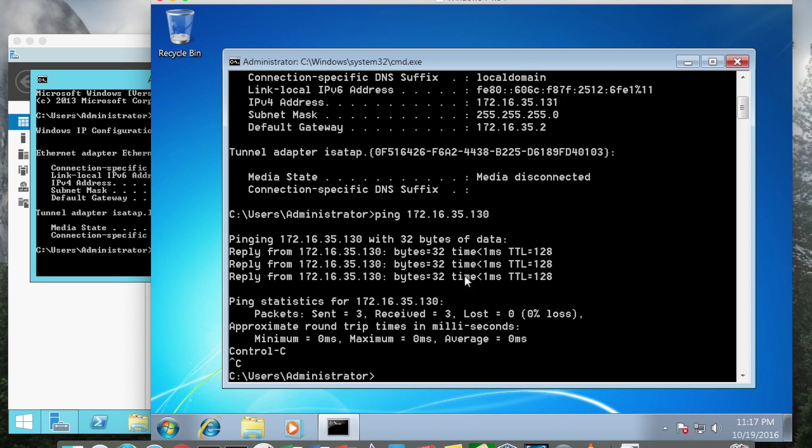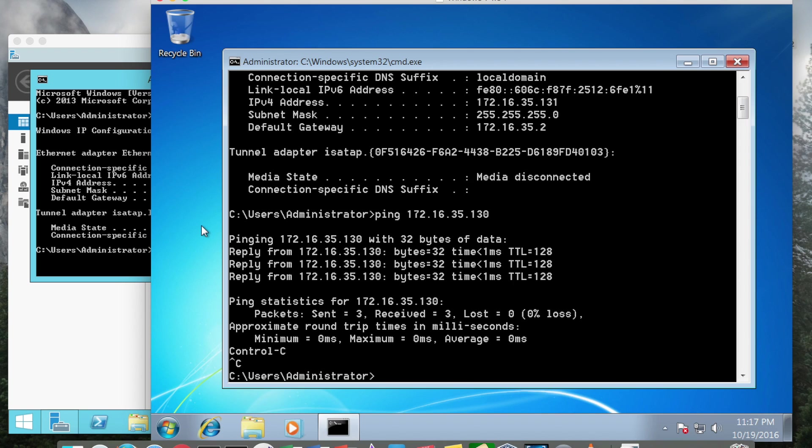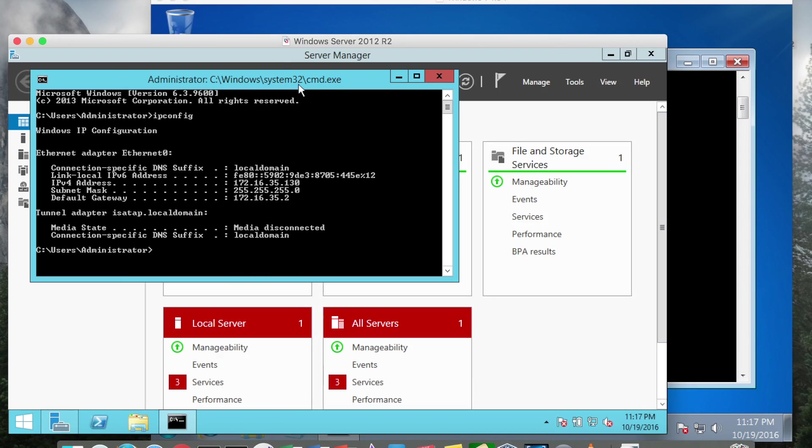As a note, I believe both of these firewalls are off because we are following the lab manual for Security Plus Guide to Network Security Fundamentals by Andrew Hurd and Dean Farwood 5th edition. However, you do not need the book to go through these tutorials.